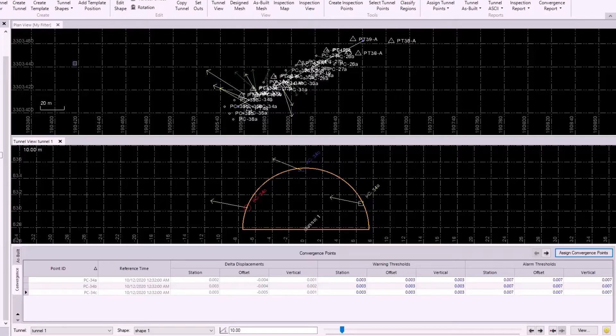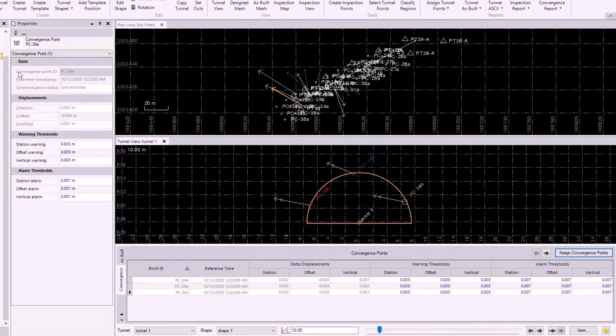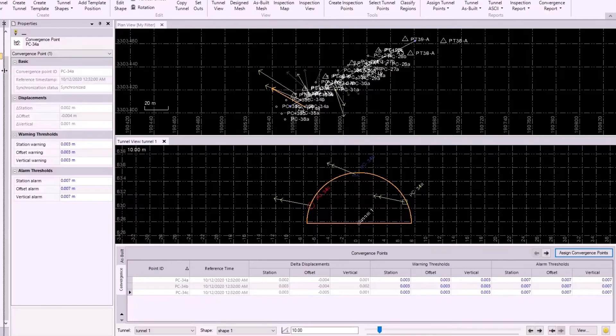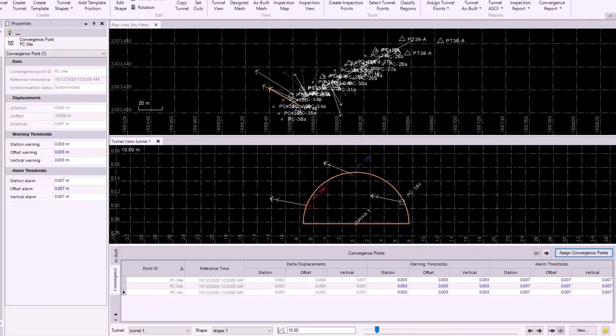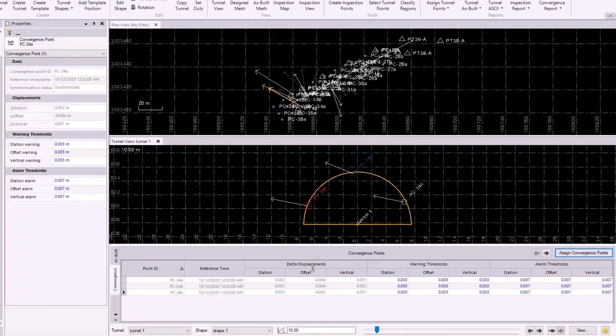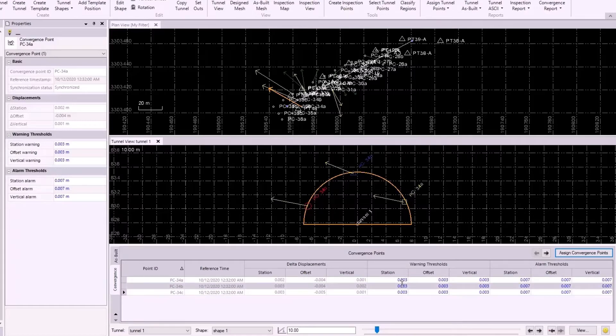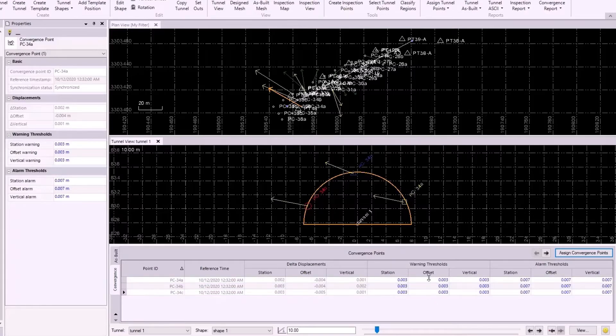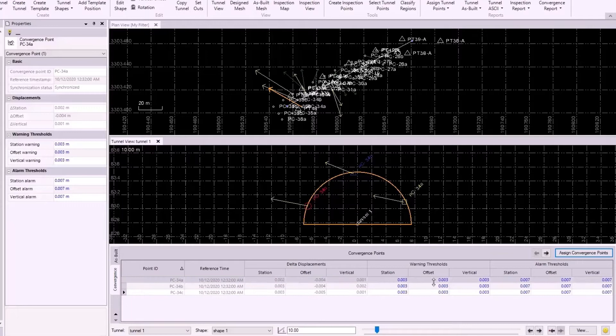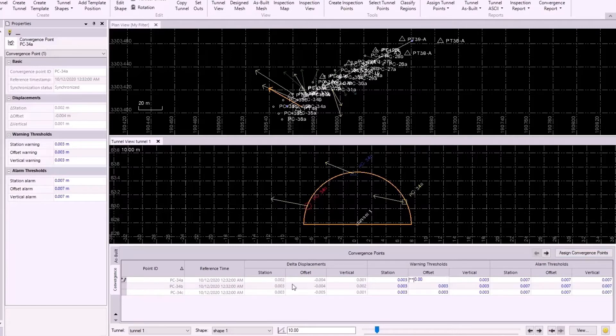I also want to point out that any changes made to the warning thresholds or the alarm thresholds in the table down here will also reflect in the Properties pane, so I'll just open up that pane over on the side here to compare. Now, if I look at these delta displacement values, we see that the offset are actually pretty large, and that's what's causing these vectors to turn yellow. So, if I want to make 34A green, it seems like I'll need to change the warning threshold to be greater than this delta displacement, so I'll change it to be 0.005.